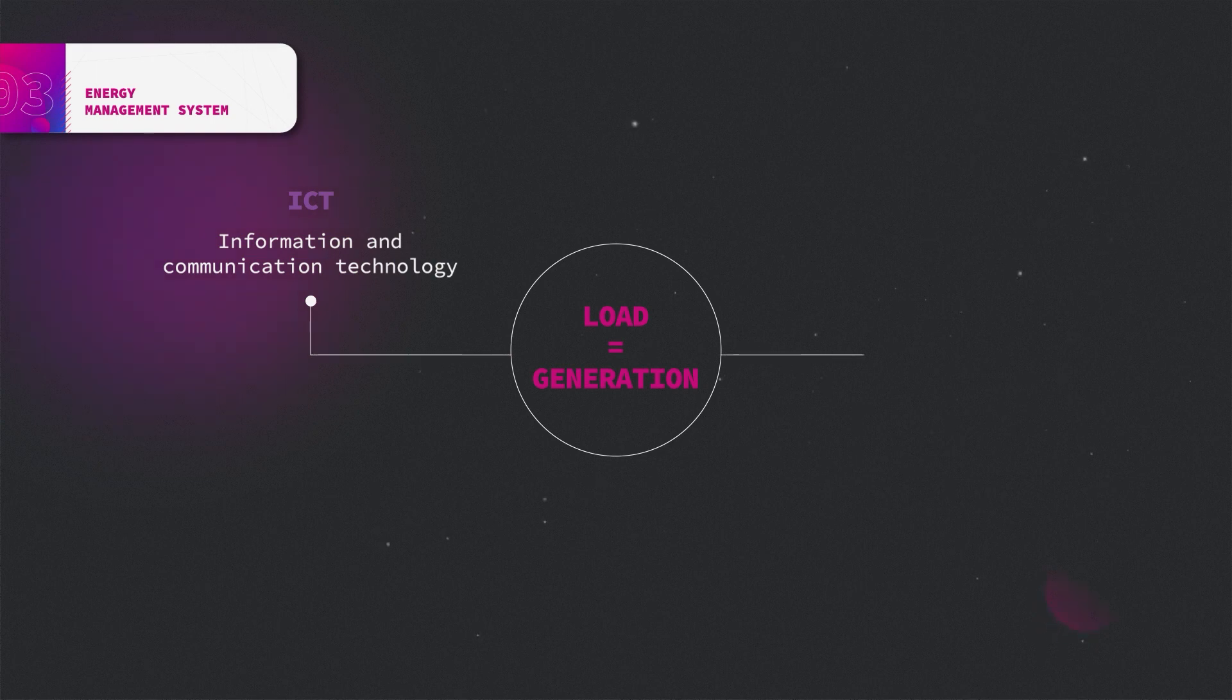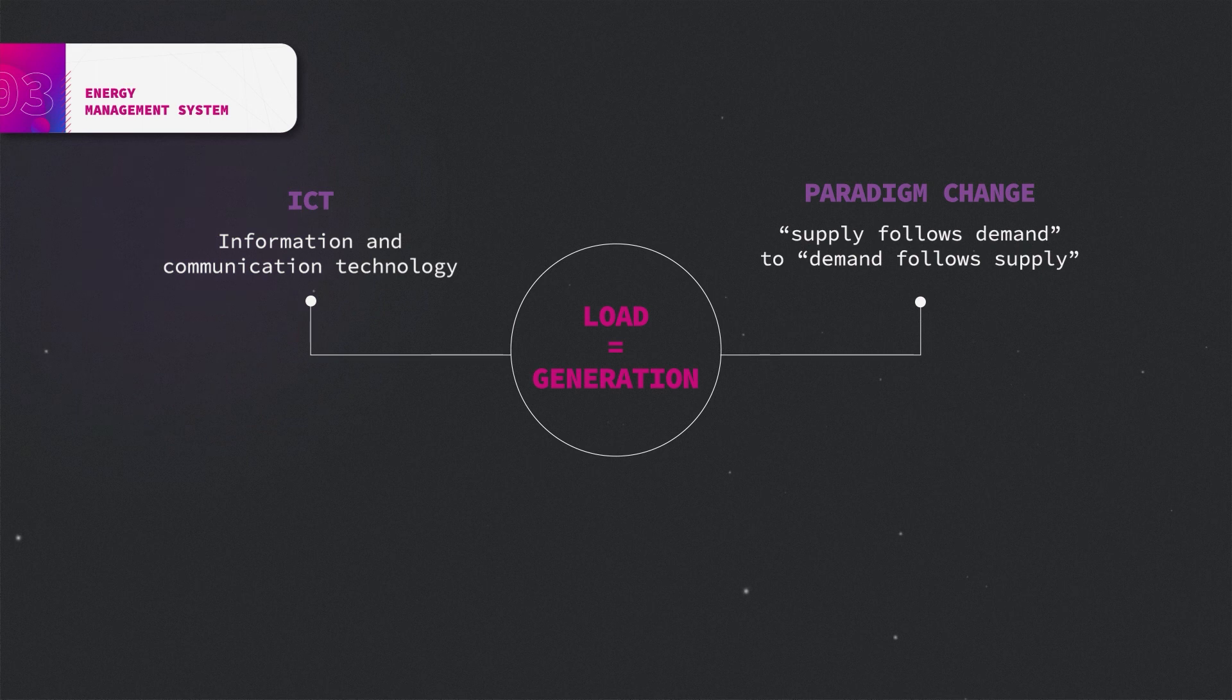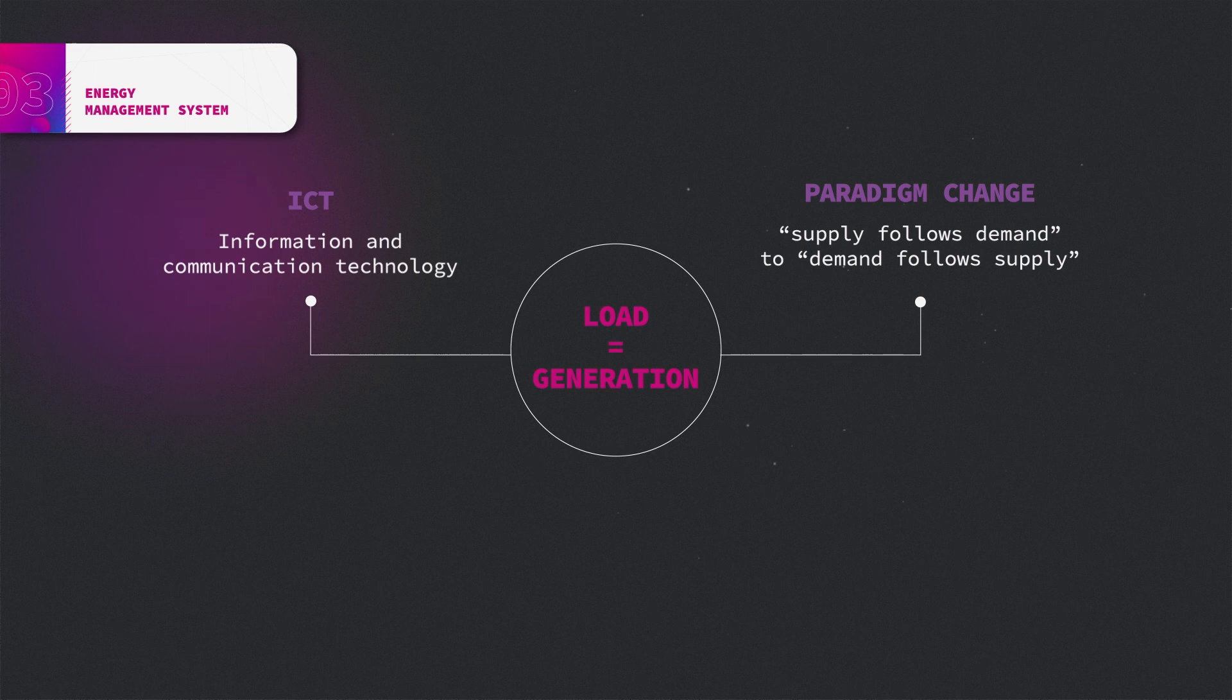On that account, the paradigm of 'supply follows demand' has to change to 'demand follows supply'. Previously, conventional power plants adjusted their output according to the load. With fluctuating renewable sources, flexibility options on the demand side are necessary.